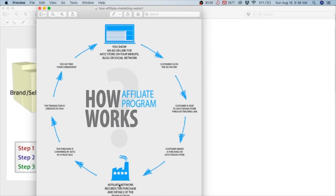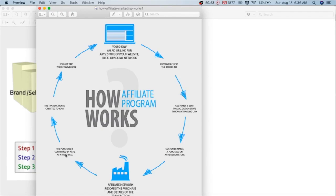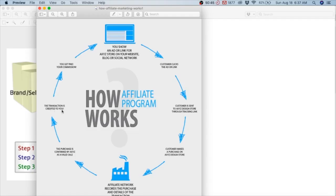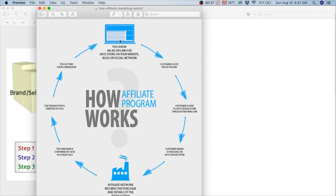Amazon affiliates network records the purchase and the details of the transaction. This is the fun part - the purchase is confirmed by Amazon as a valid sale, the transaction is created, the transaction is credited to you, you get paid your commission. That is how affiliate marketing works.